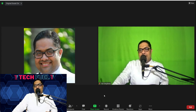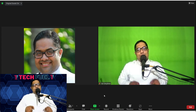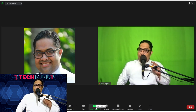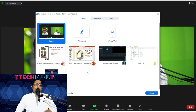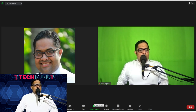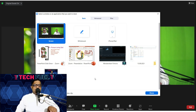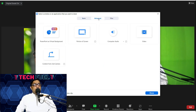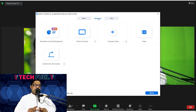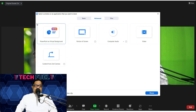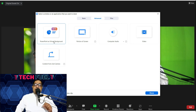I'll jump into the PowerPoint Virtual Background feature now. As we did before, we hit Share Screen, but instead of going with Basic, I'll click on Advanced. When I click on Advanced, many other options come up, and the first option you can clearly observe is 'PowerPoint as Virtual Background.'